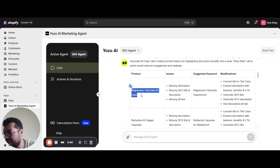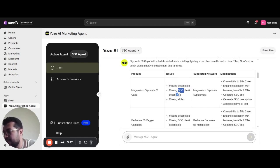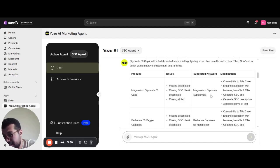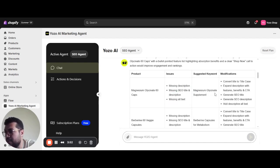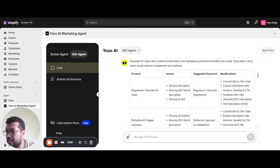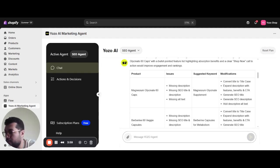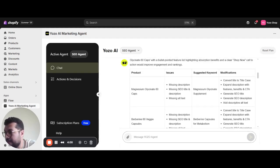Here we have this example product. It has missing description, missing SEO meta tags, missing alt text. Here is the suggested keyword that will be inserted in both titles, descriptions and alt text. And here are the modifications that the agent will perform on each product.